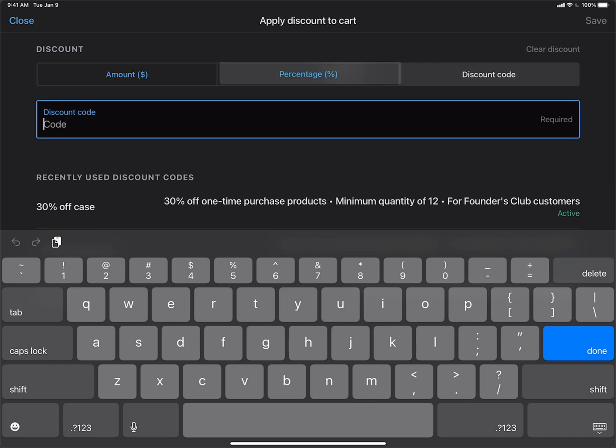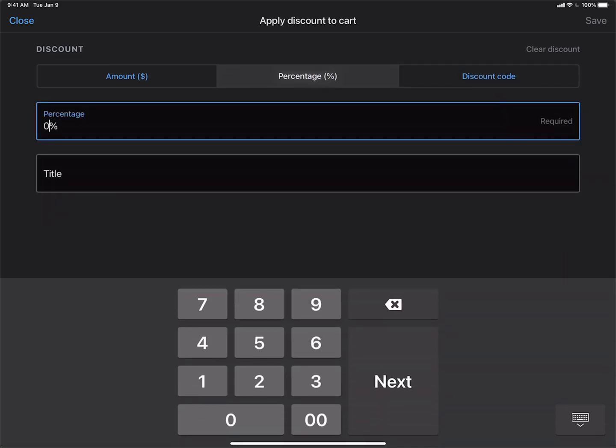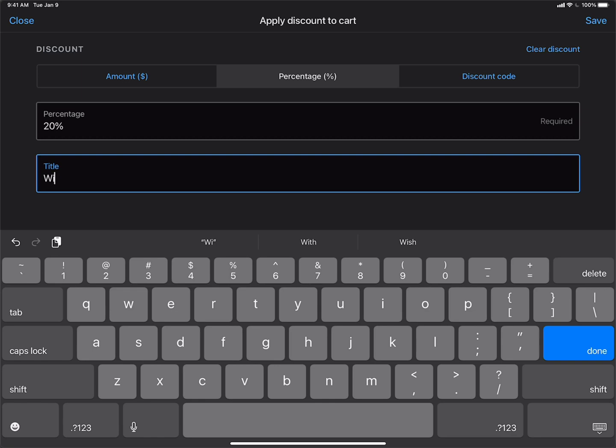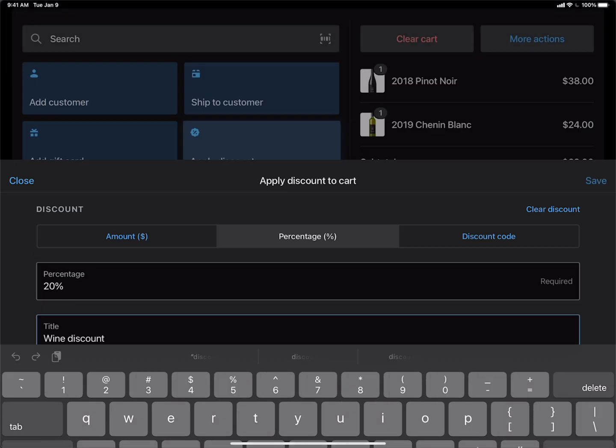Let's go ahead and try the discount percentage. We're going to give a 20% off. So we'll type 20%. And we'll just give this a title of wine discount. Save.